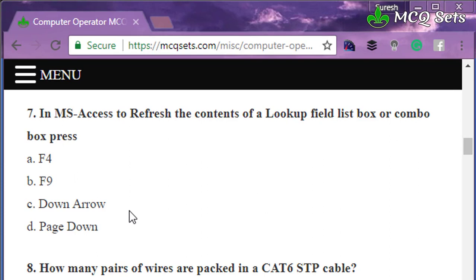Question number seven: in MS Access, to refresh the contents of a lookup field in a list box or combo box, press — F4, F9, Down Arrow, or Page Down. The correct answer is F9. The F9 key updates or refreshes values in Excel, MS Access, and MS Word. For drop-down lists or combo boxes of lookup fields, you can refresh them by pressing F9.